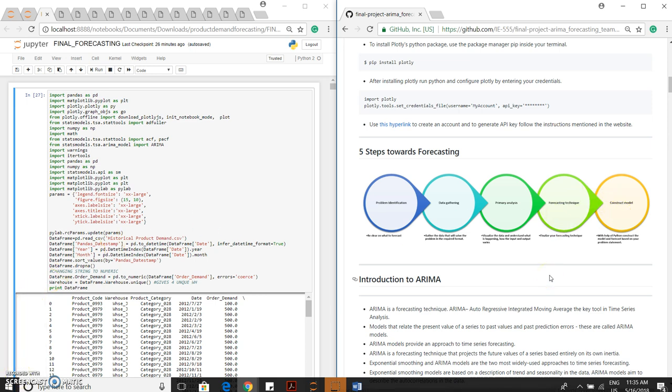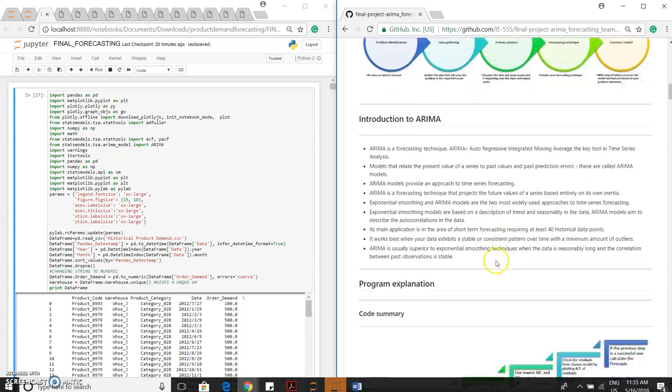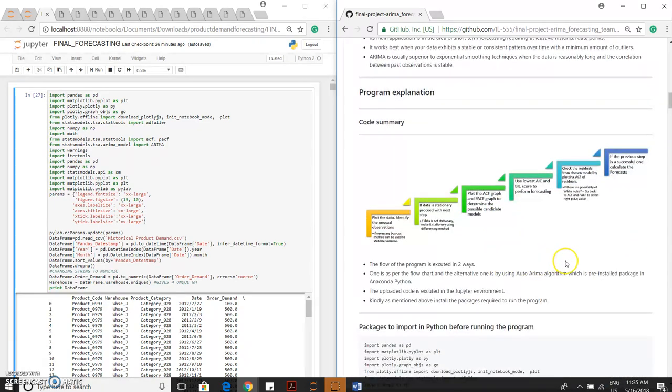The ARIMA model provides an approach to time series forecasting. ARIMA is usually superior to exponential smoothing techniques when the data is reasonably long and correlation between past observations is stable. For example, the flow of the program can be done in two ways, and each of the ways will be explained in the program.